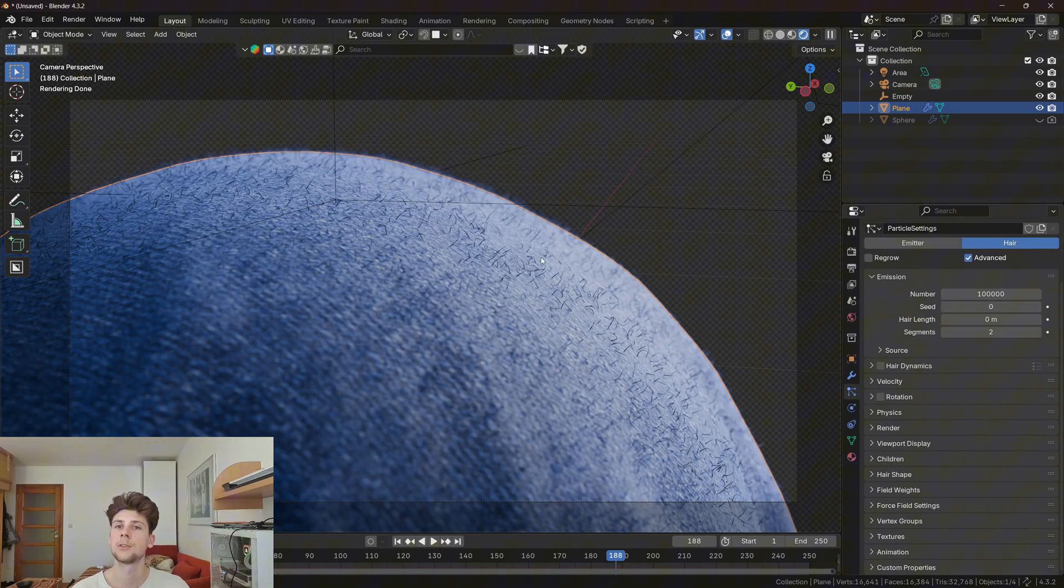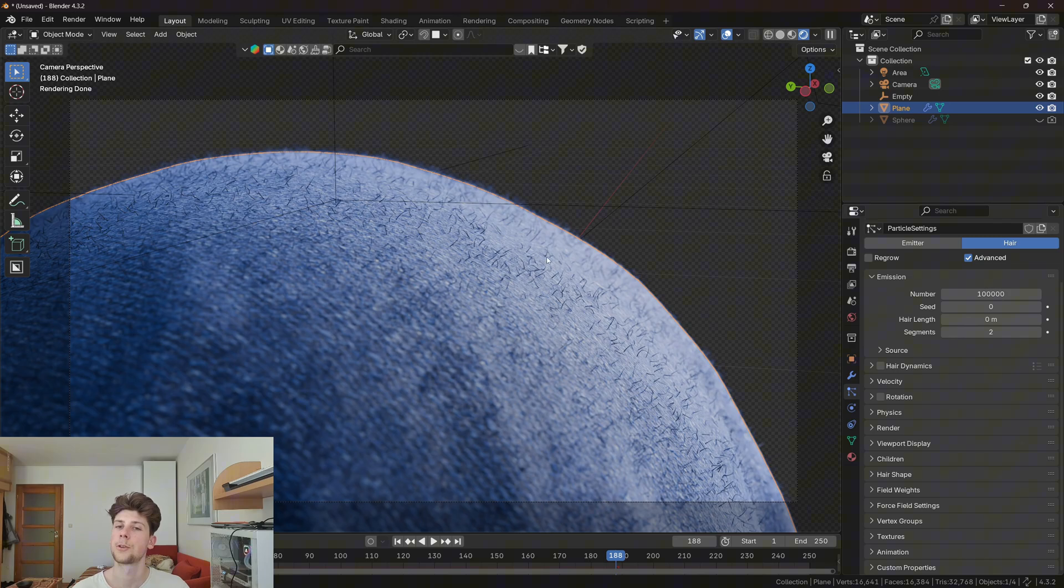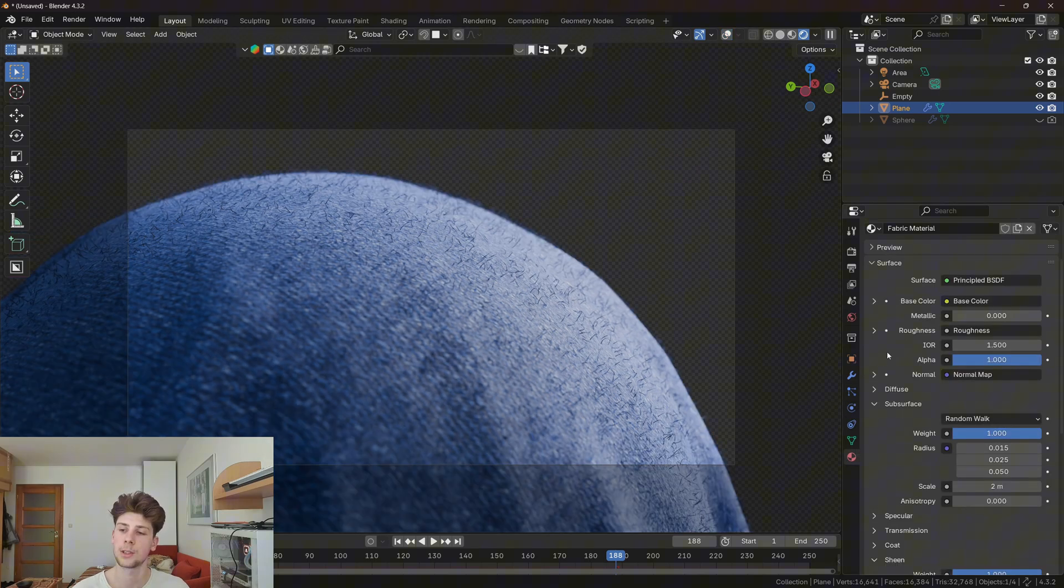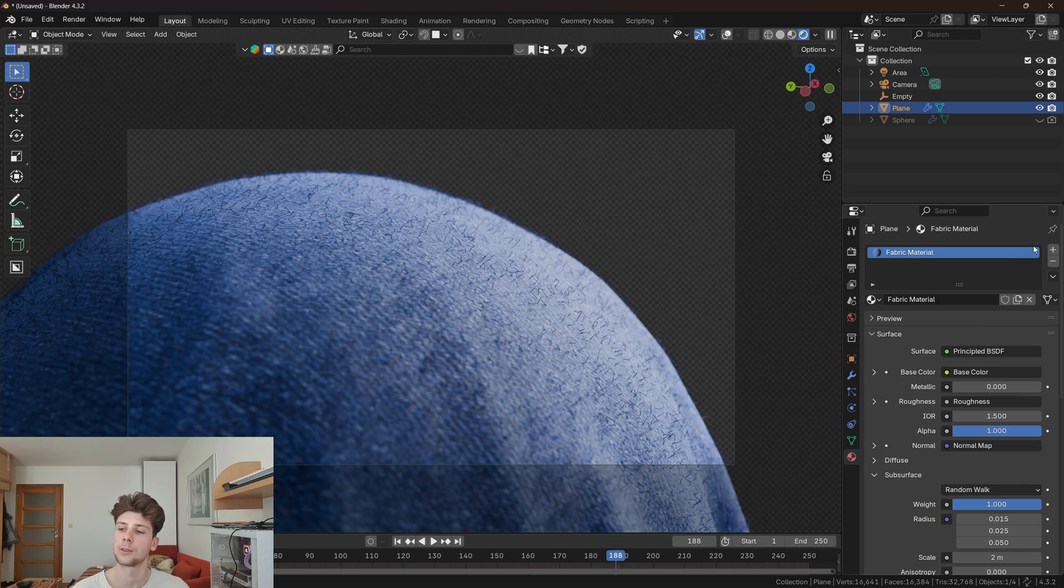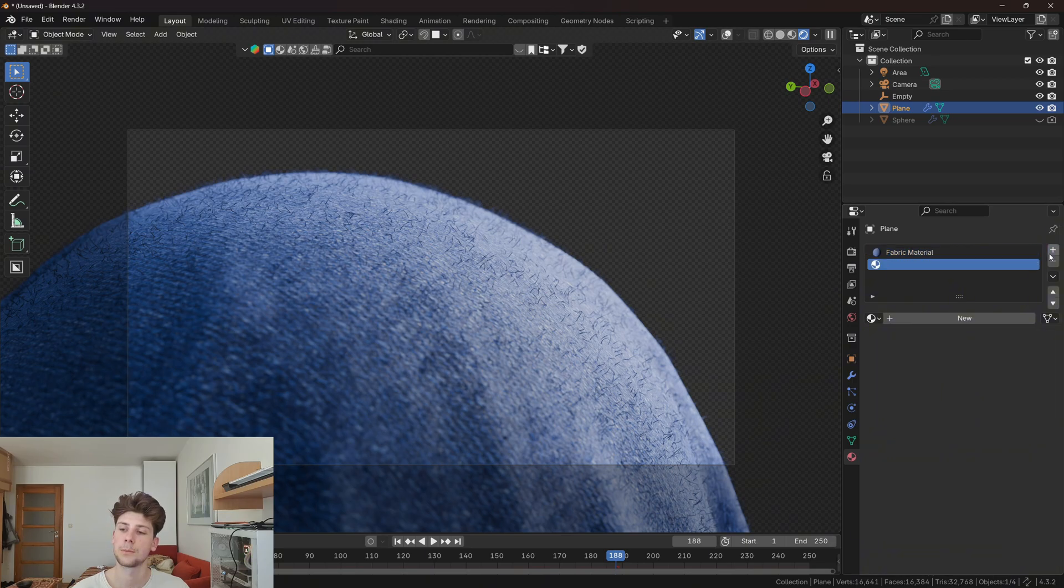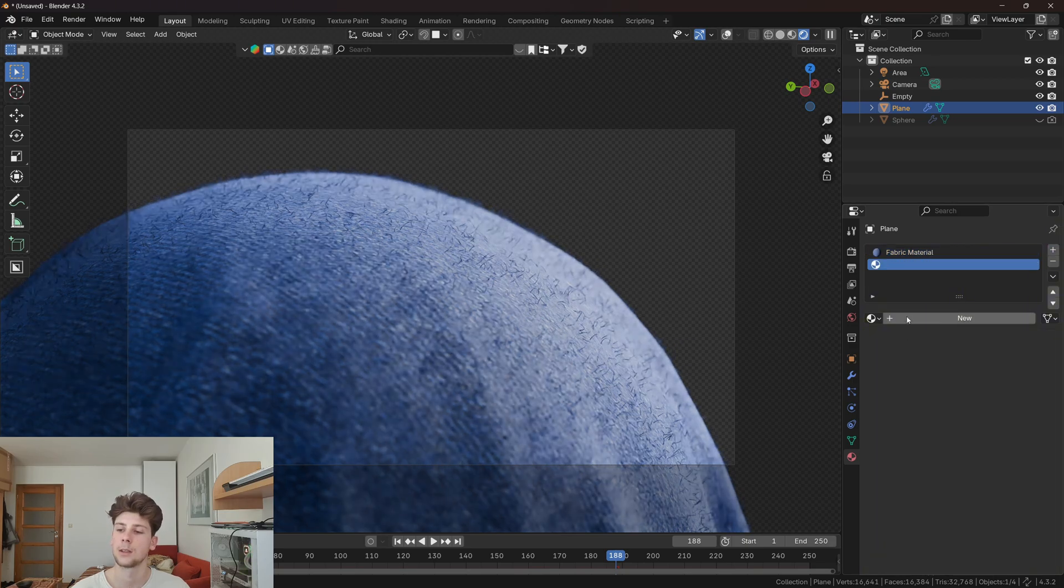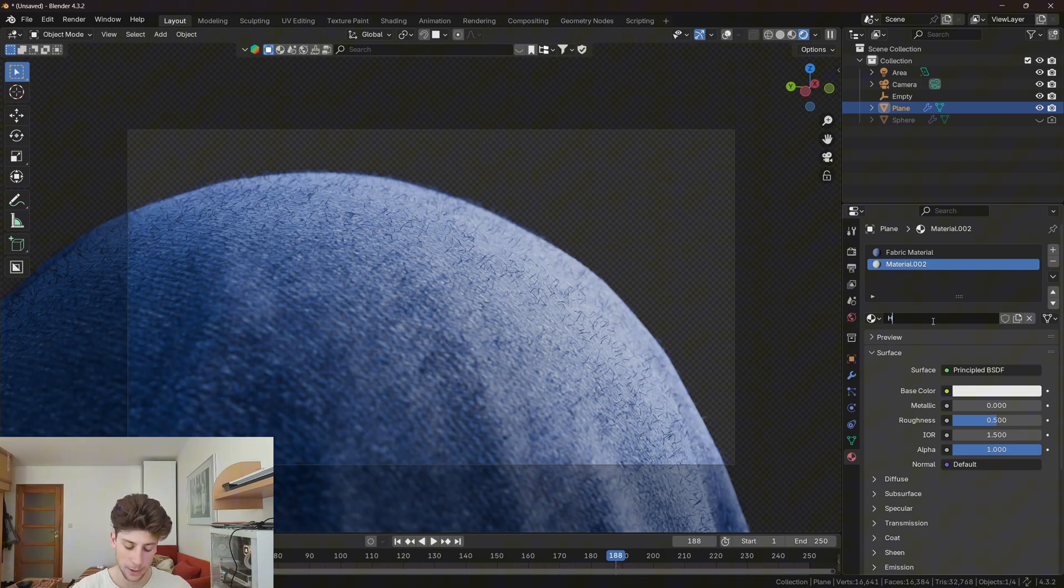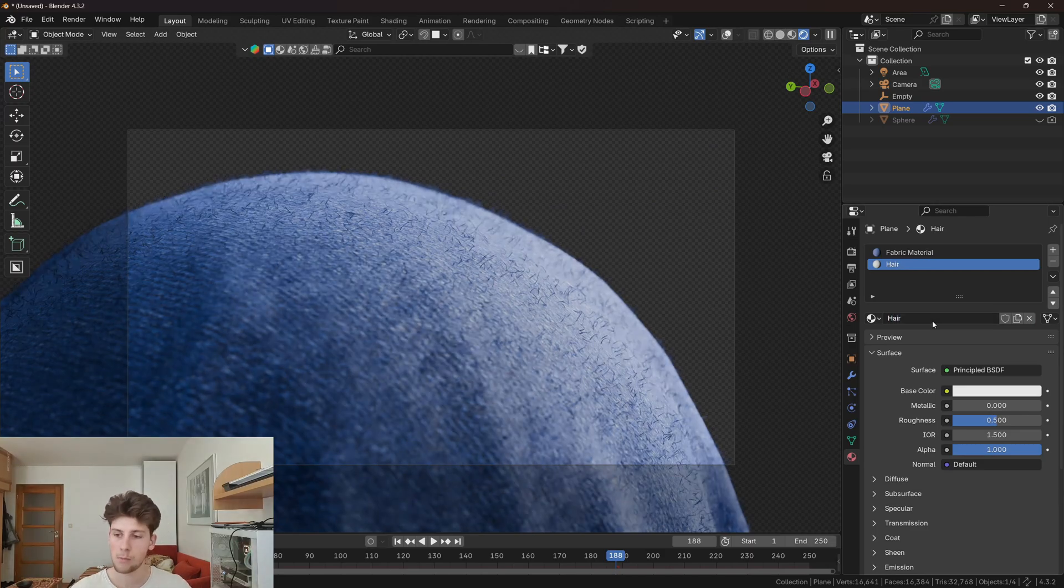And the last thing we need to do is change the material for the hair particles. Let's go to material properties, create a new slot, create a new material, and name it hair.